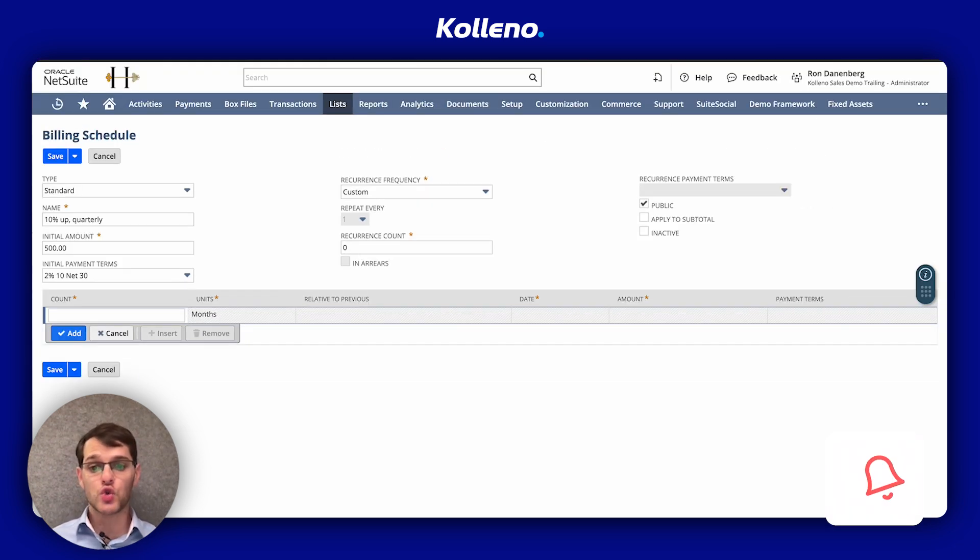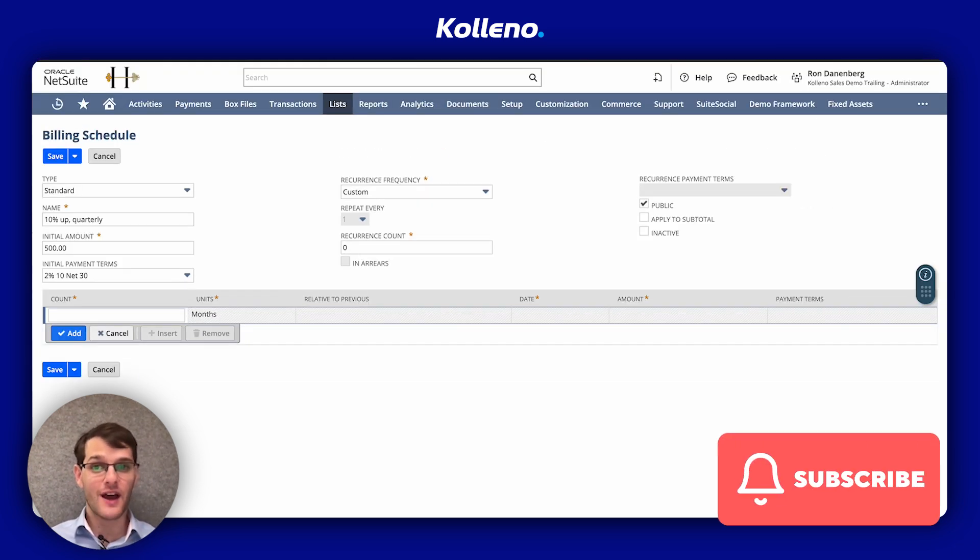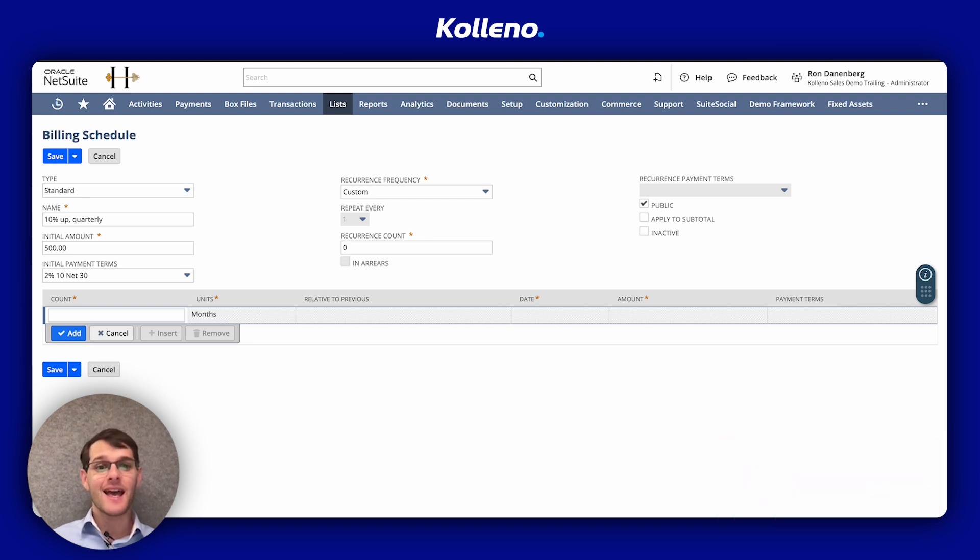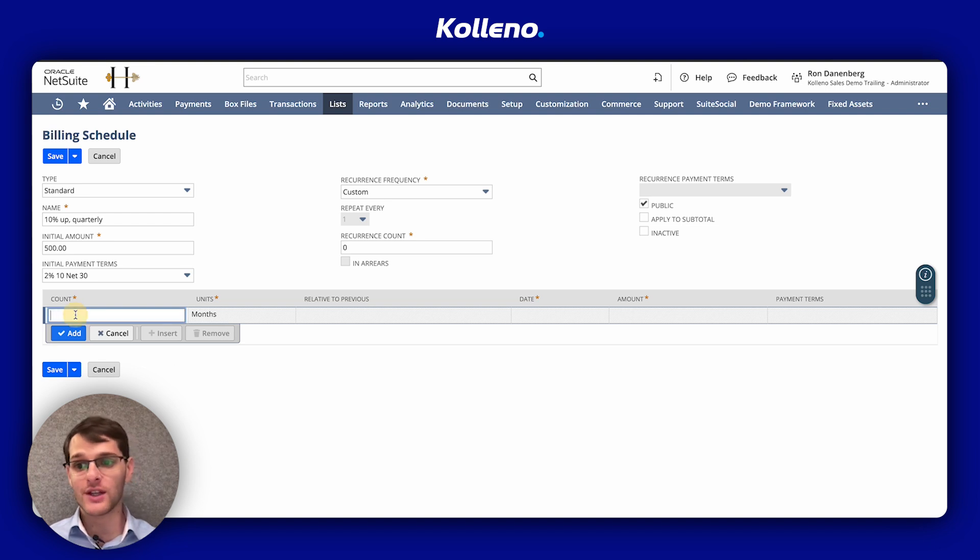Remember to subscribe to this channel if you find this video helpful so you don't miss out on more NetSuite insights.